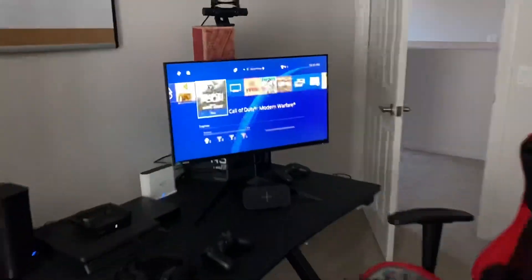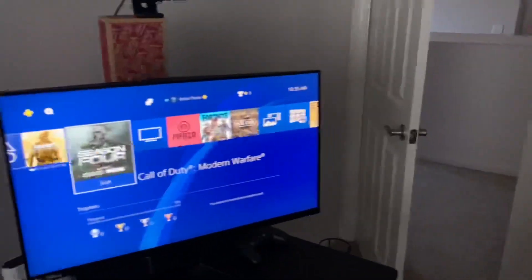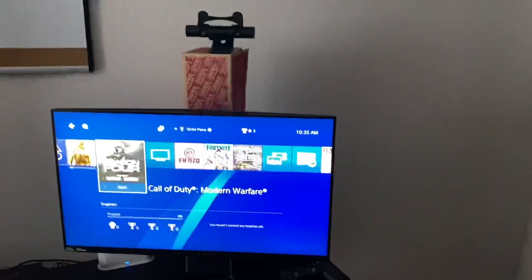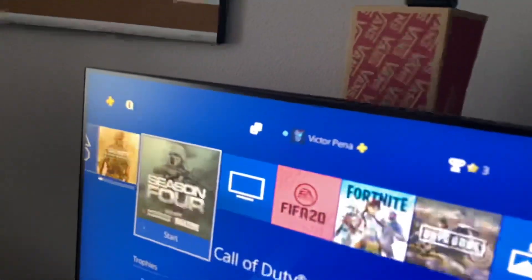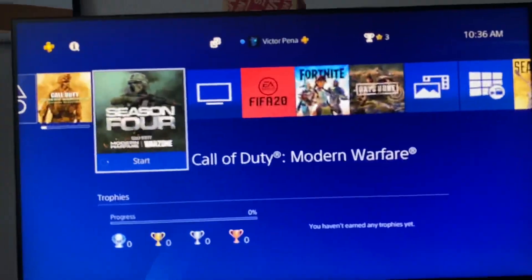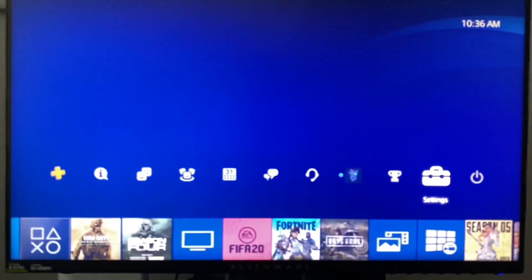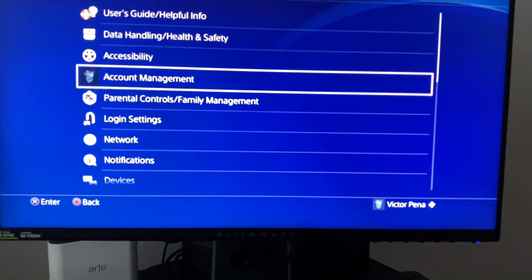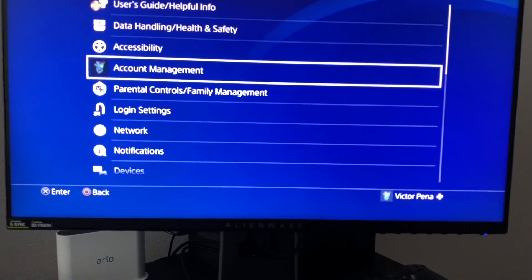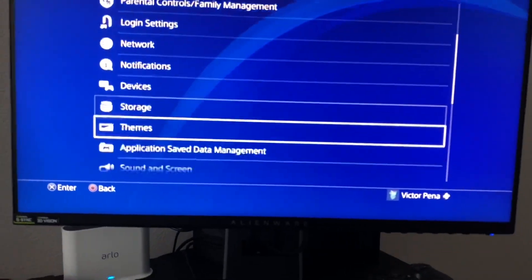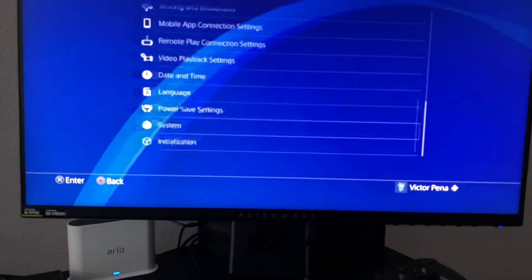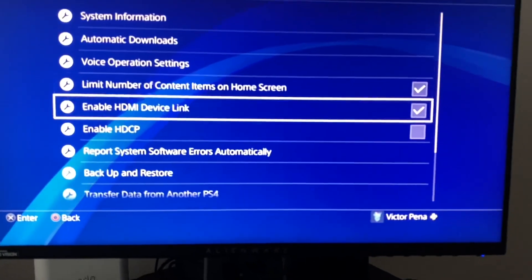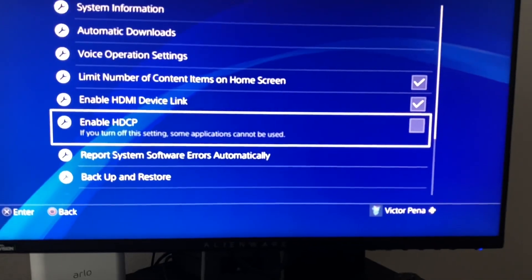So let's get to the settings now — what do you have to do to start streaming? Go to Settings, and then go all the way to the bottom to System.